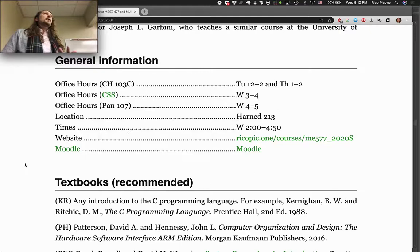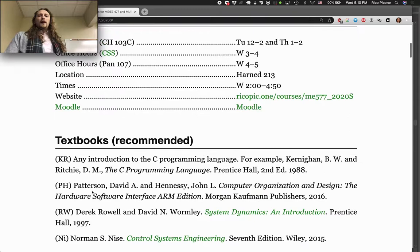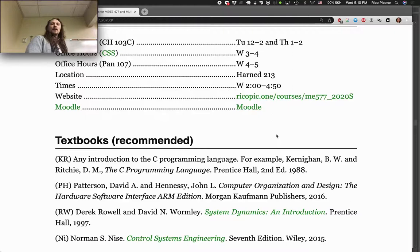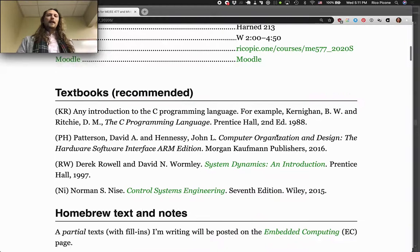A lot of the time you'll spend in this class is actually going to be in the lab. We won't do a lot in here other than a few lectures. This is the course website we're looking at right now — it's also the syllabus for the course, so familiarize yourself with that. There will be a Moodle page eventually before there's anything you need to do on Moodle.